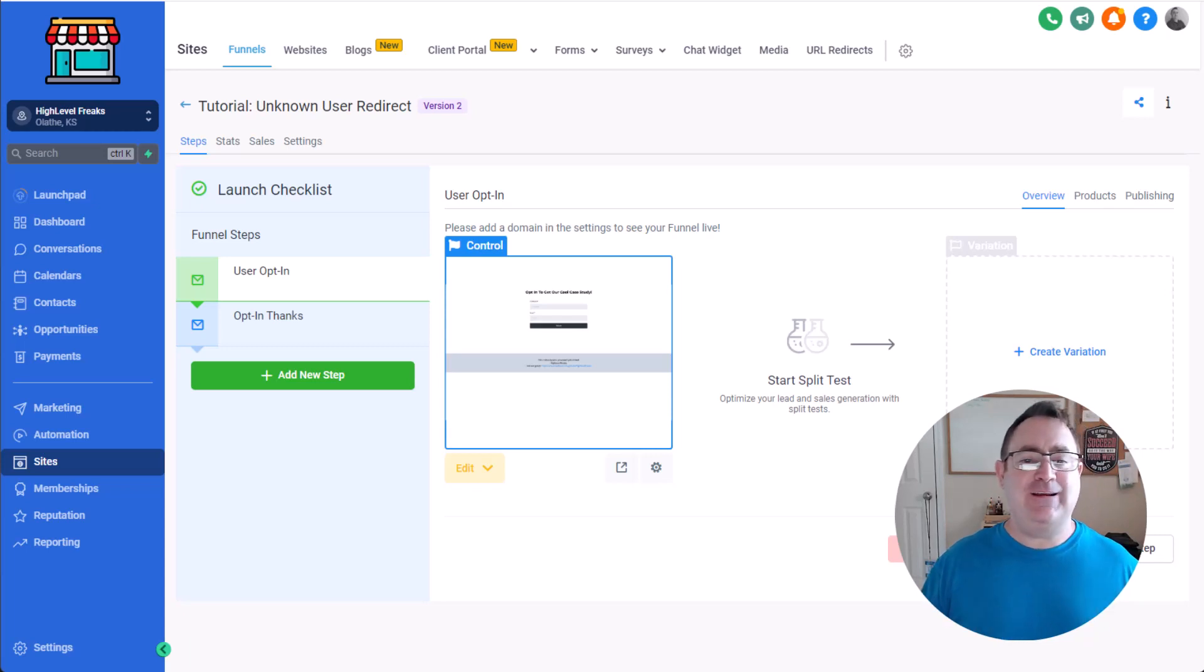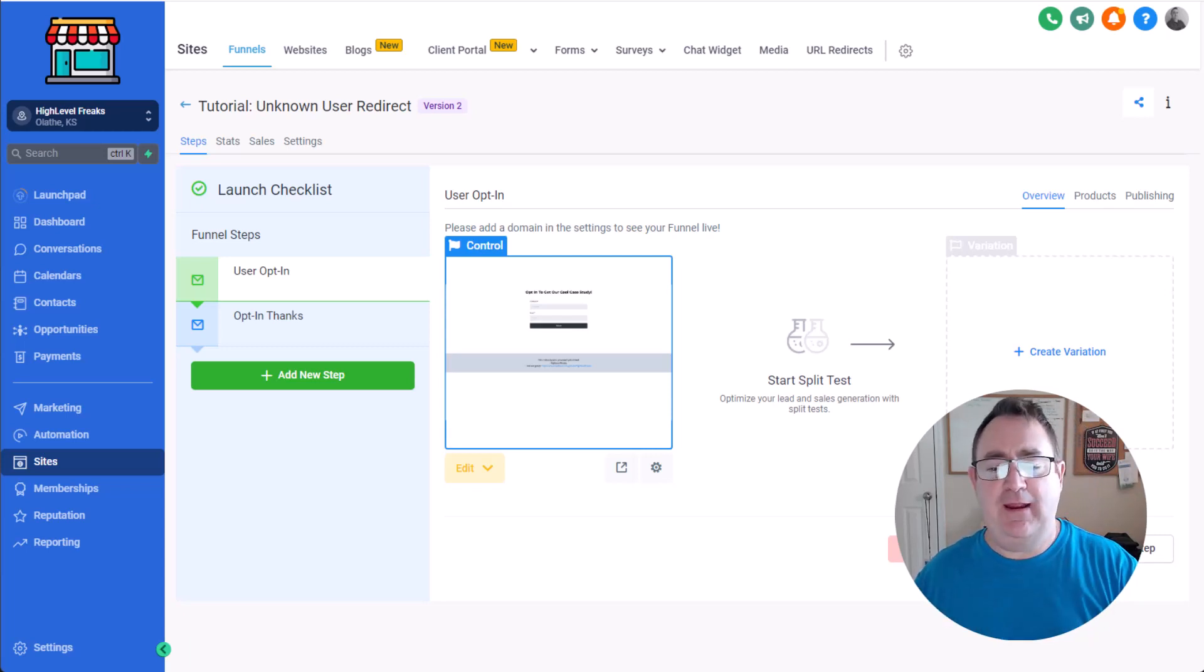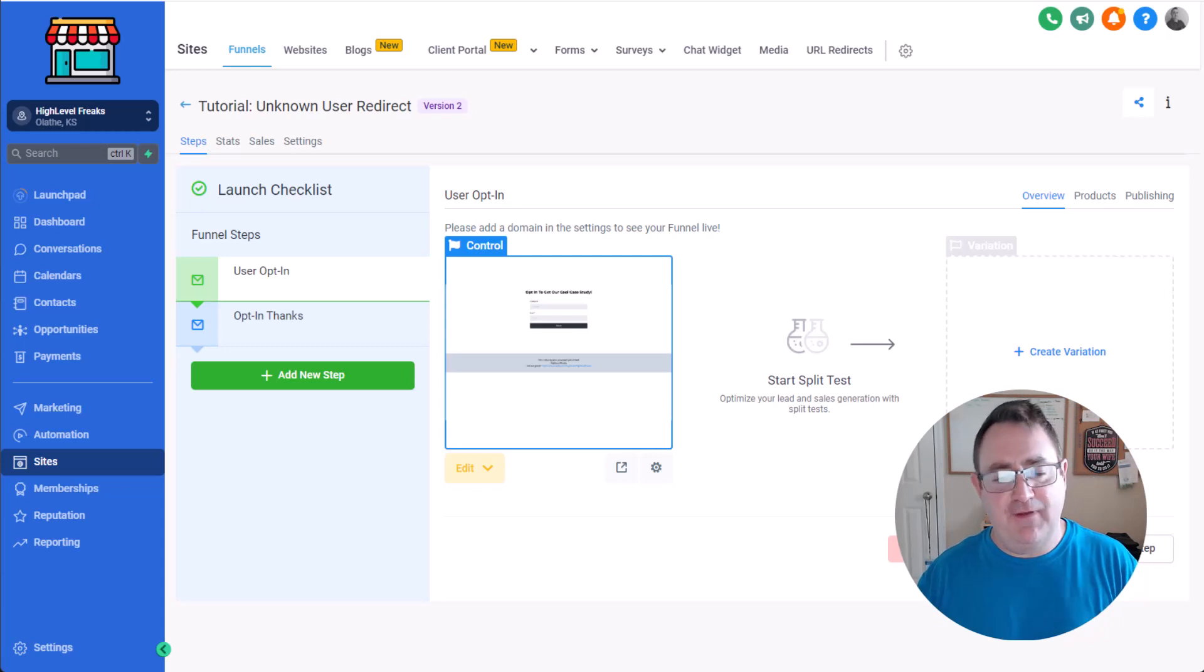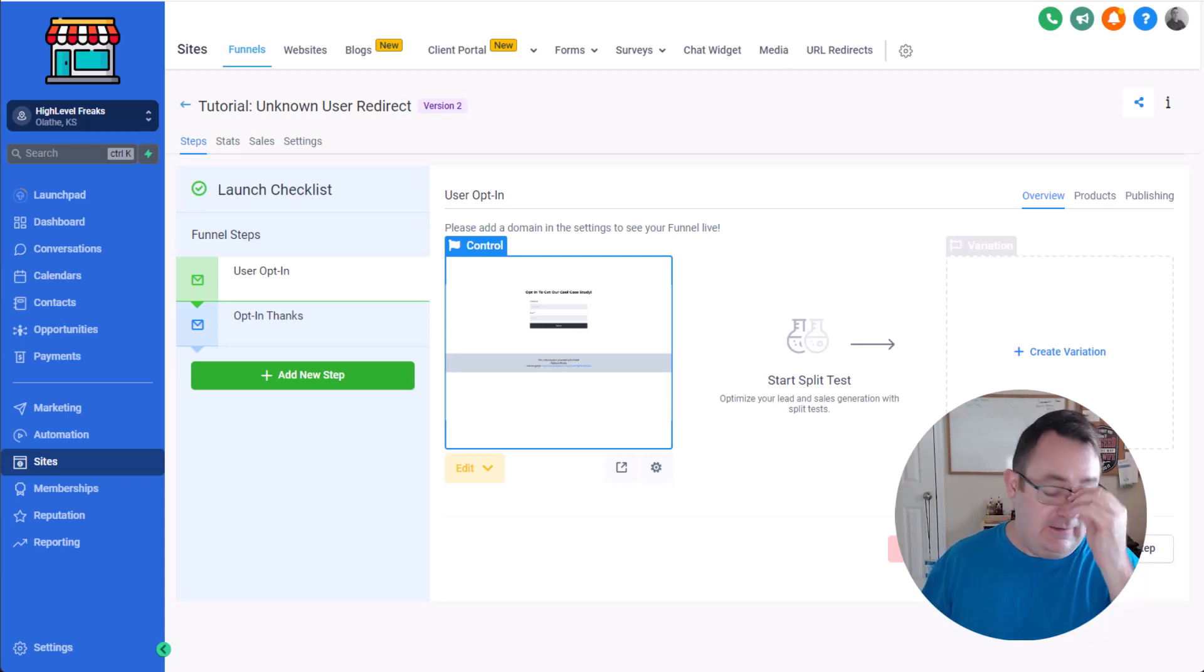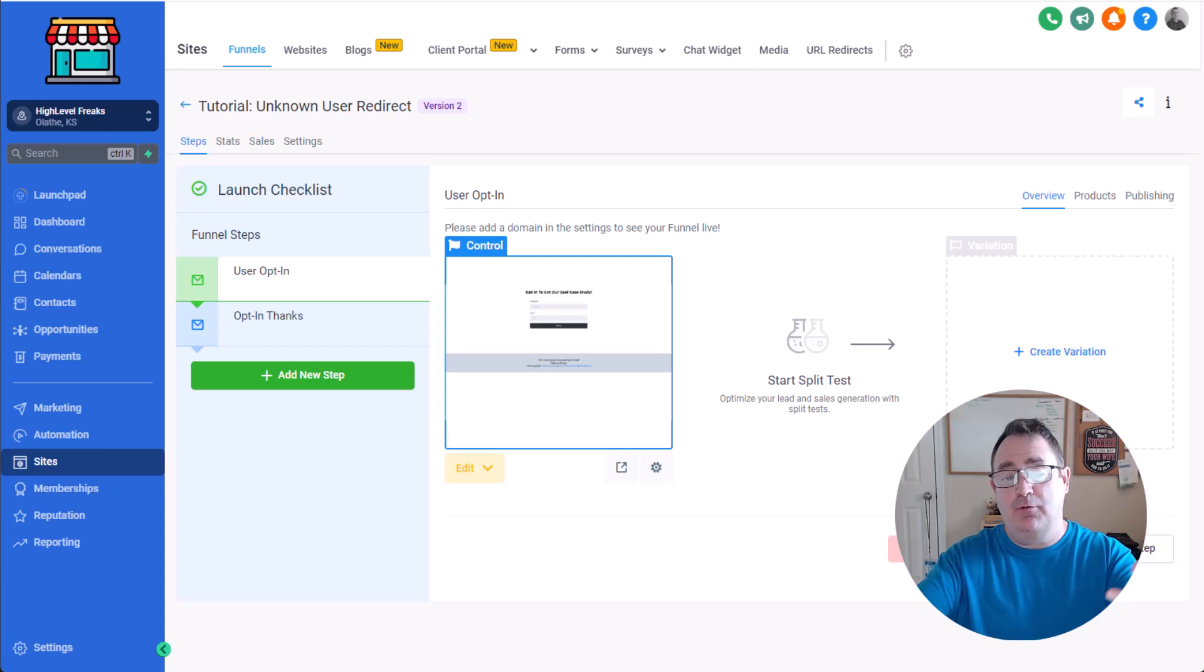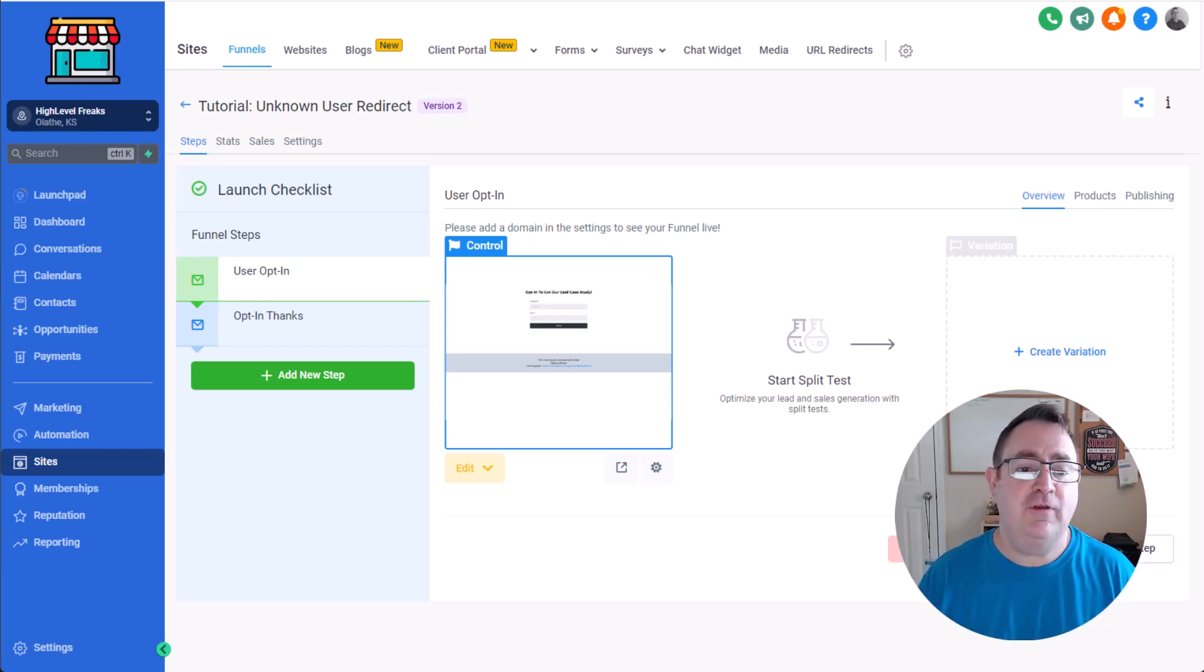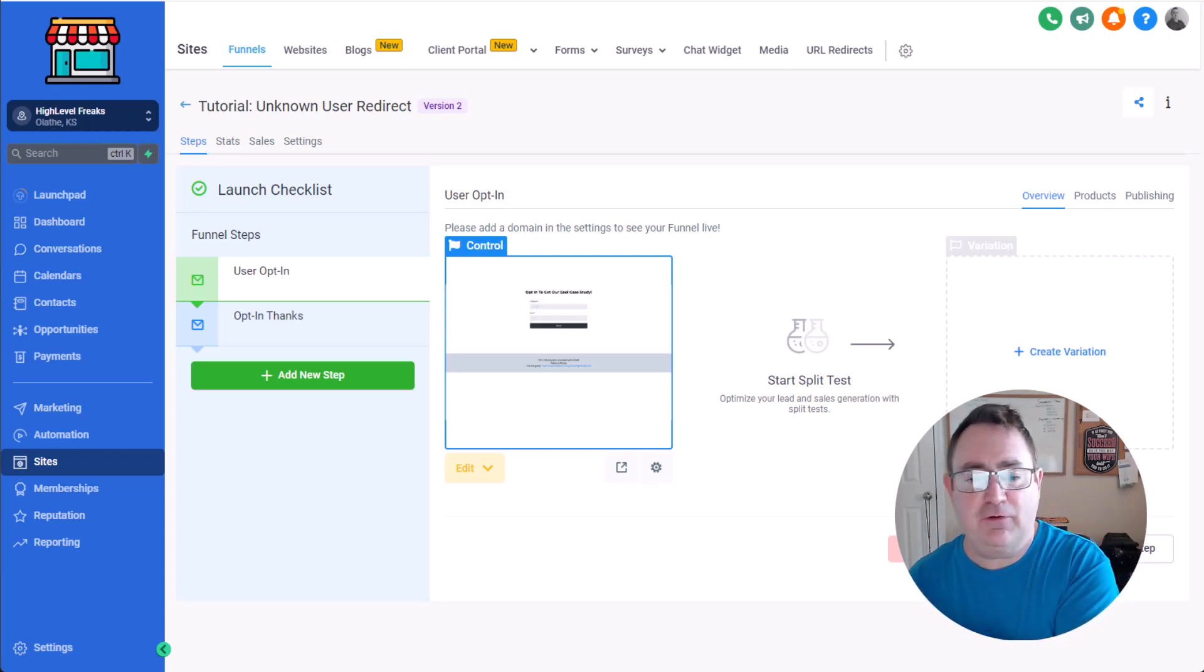So you're sending people to an opt-in page to get free content or a video or some kind of a lead magnet or an asset, something right, kind of like what we're doing with our funnel shares like you can opt-in and then you get the funnel share.